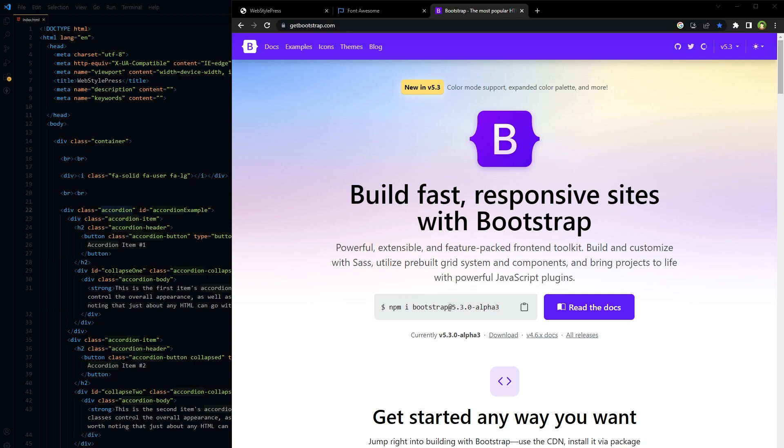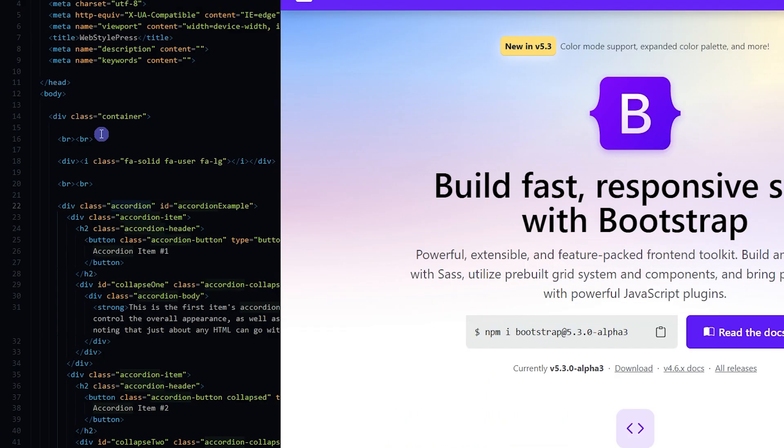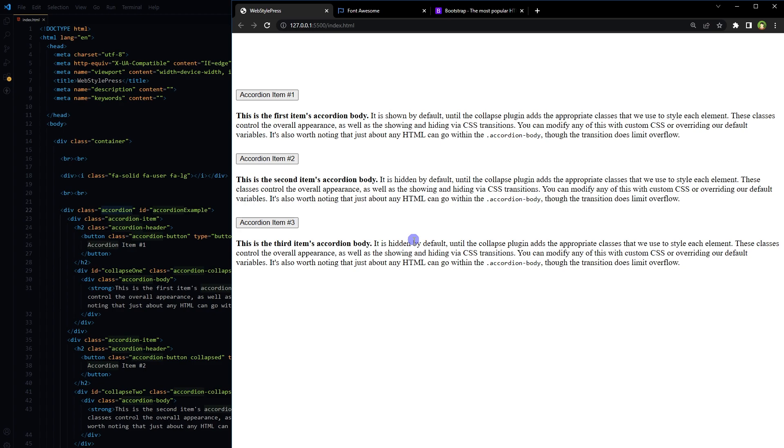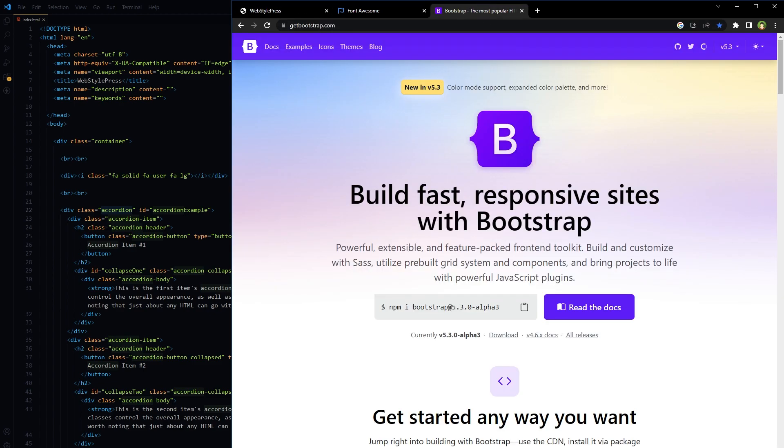Welcome to WebStylePress. How to add CDN link in HTML? I get this question a lot. This HTML page has Bootstrap classes such as container and accordion, and Font Awesome icon classes. The output looks like this.